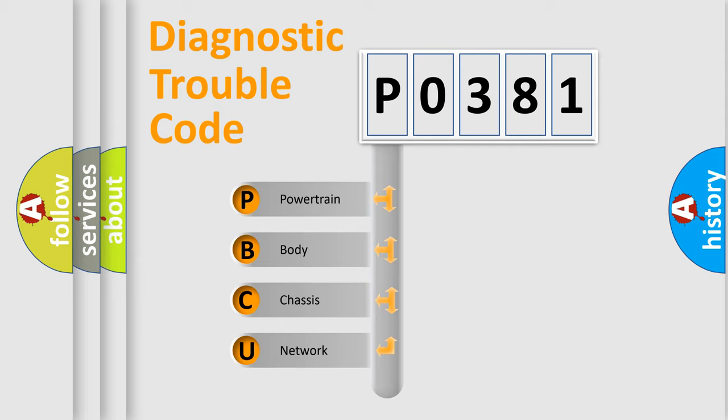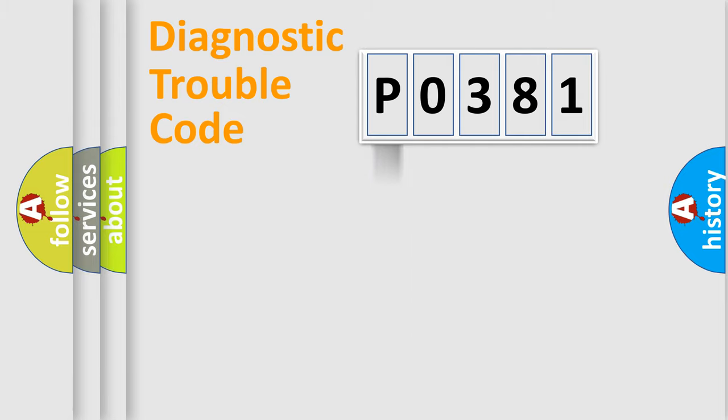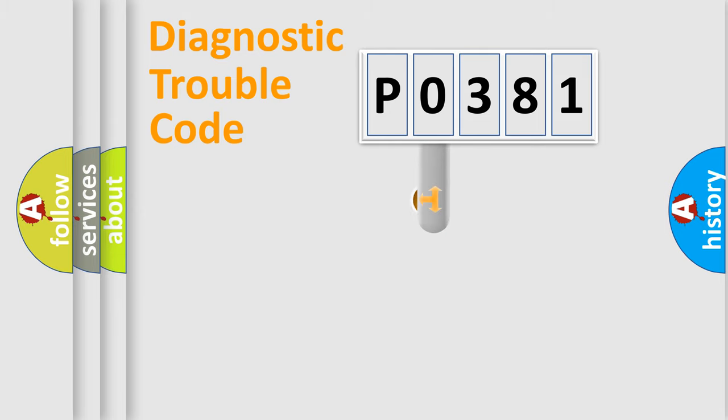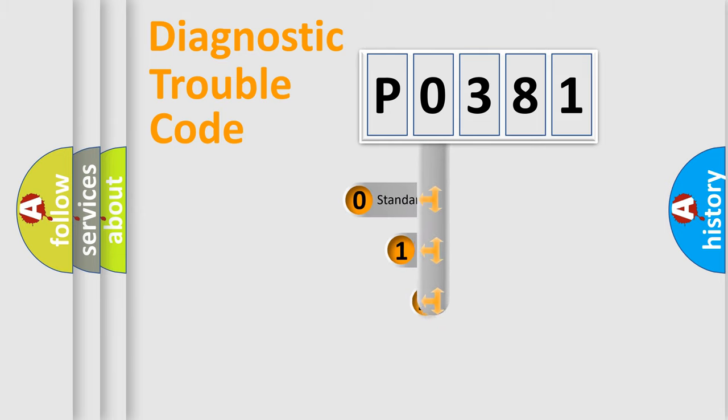We divide the electric system of automobile into four basic units: Powertrain, Body, Chassis, and Network. This distribution is defined in the first character code.